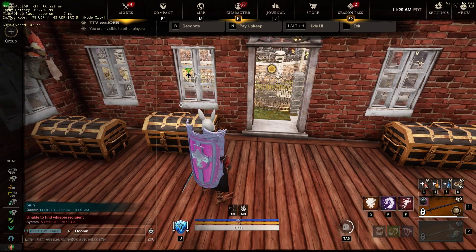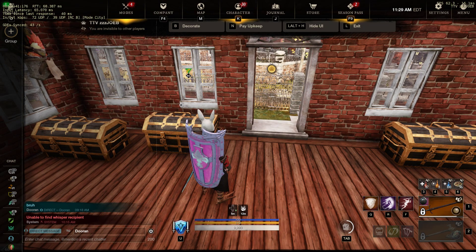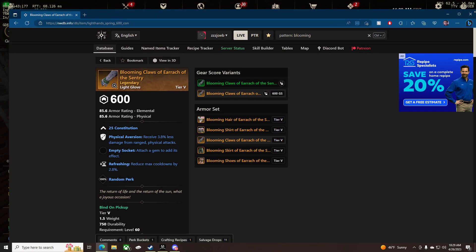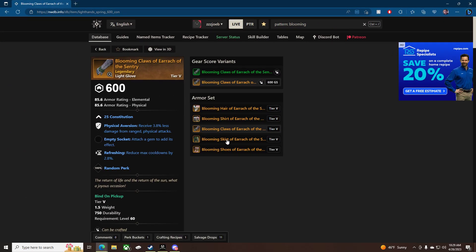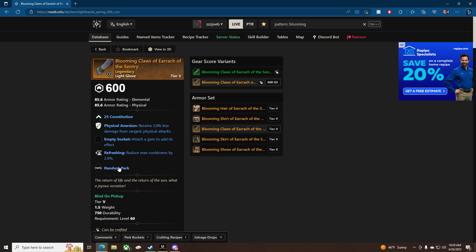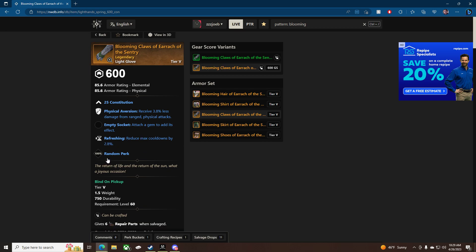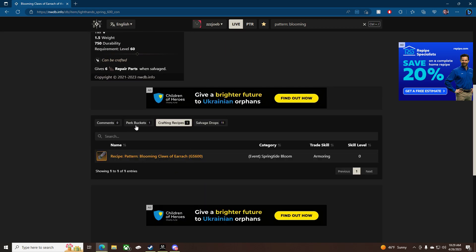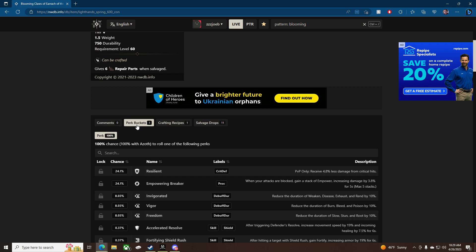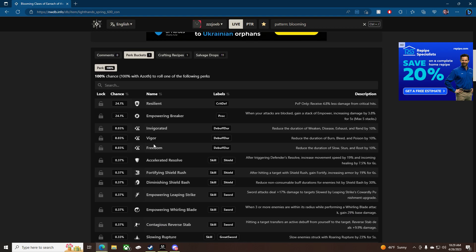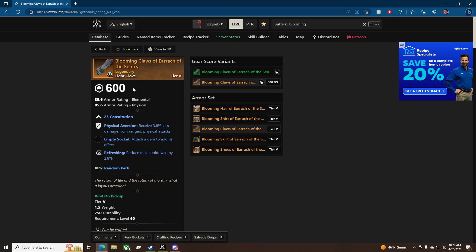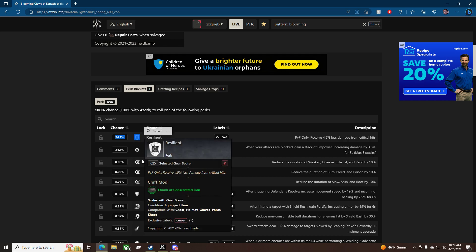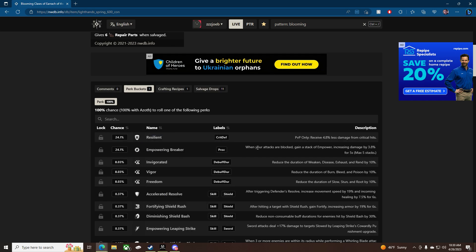But now we'll look at the patterns. First we'll look at the 600 ones. We'll just pull it right over. So the 600 patterns are going to drop a Physical Aversion and Refreshing guaranteed every time. Then you get a third random perk. Craft, let's go to perk bucket. So for the gloves, for example,